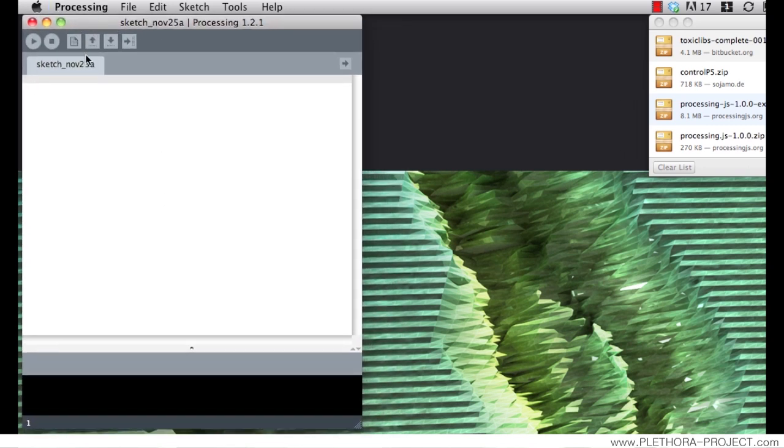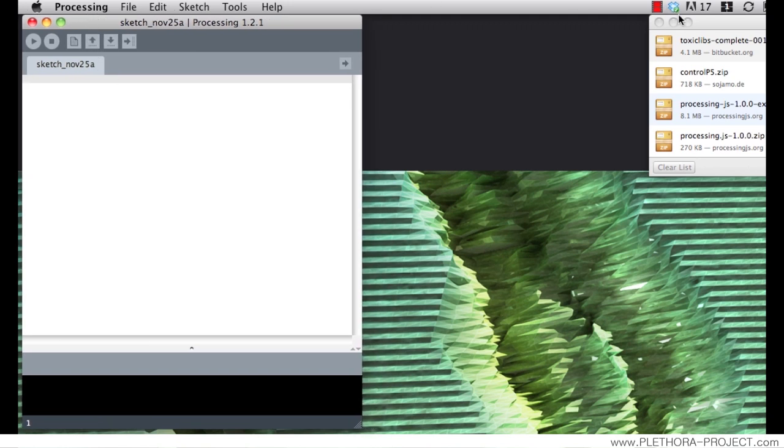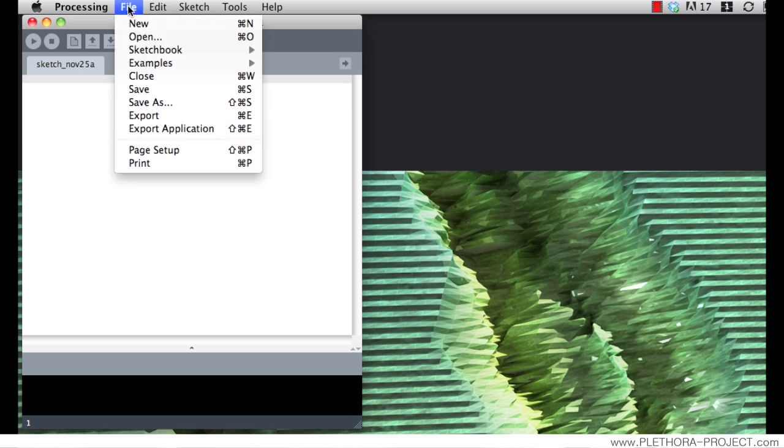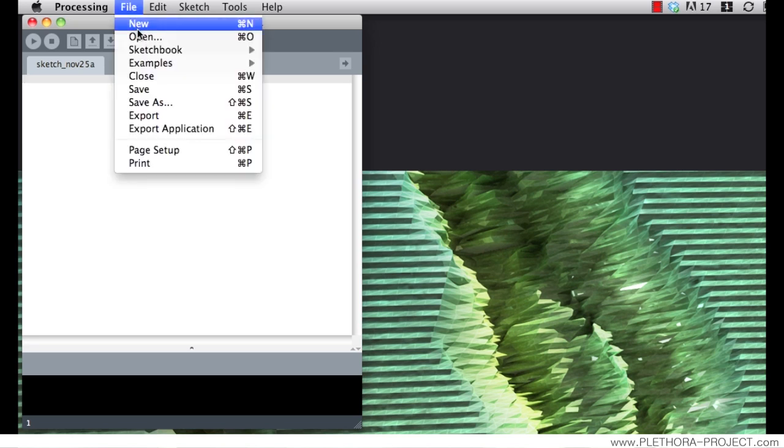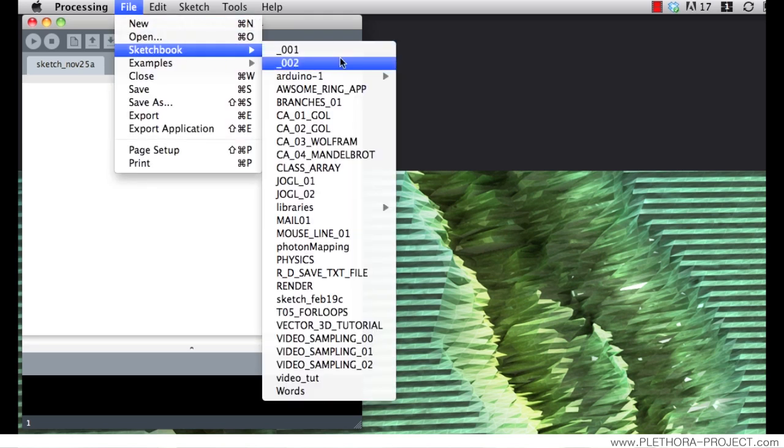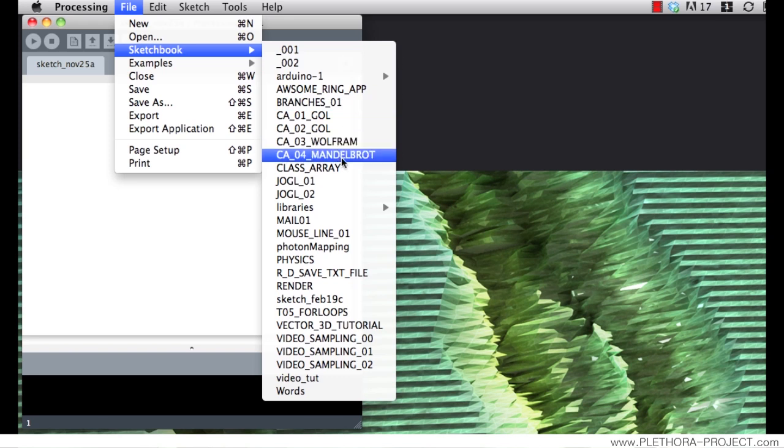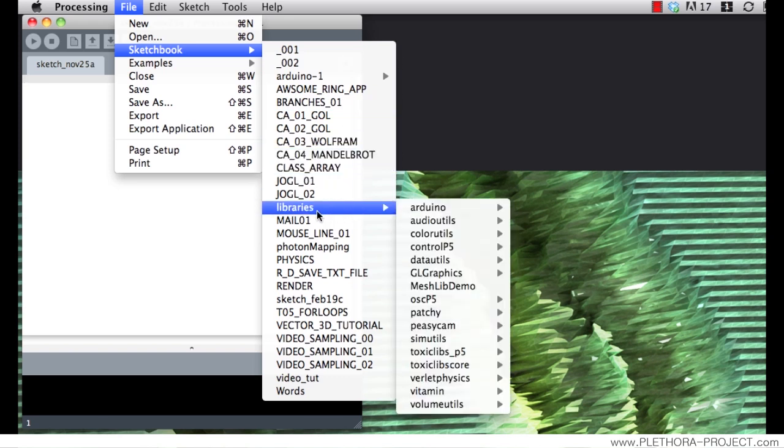So you need to quit processing and open it again in order to allow for these libraries to load. So if we go now to file sketchbook, you will have probably just one thing here that says libraries.